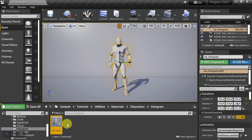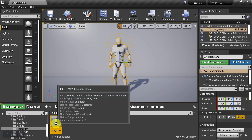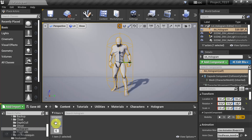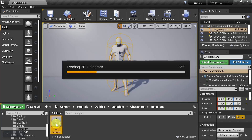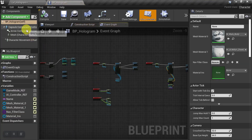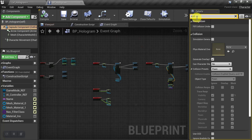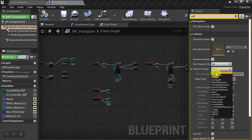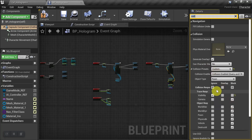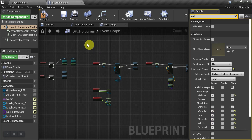We'll start by pulling in a copy of our character blueprint into our work folder and let's go ahead and rename them. I'll just call them hologram and let's open them up. And since he's going to be a hologram, we'll go to the capsule and we'll search for collision. And under collision presets, we'll just put it to custom. And I'm just going to ignore everything except world static and that's just so that he doesn't fall through the ground.